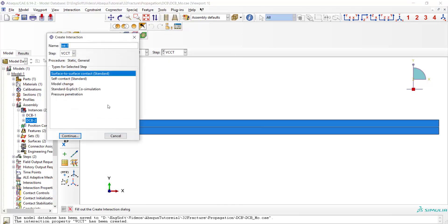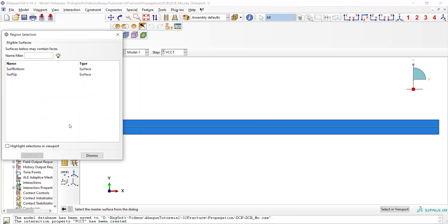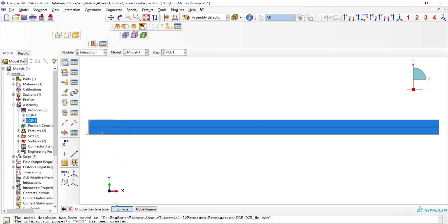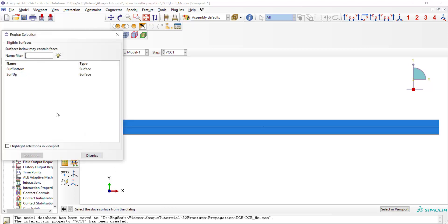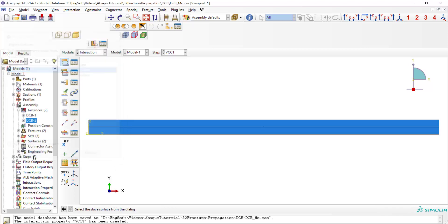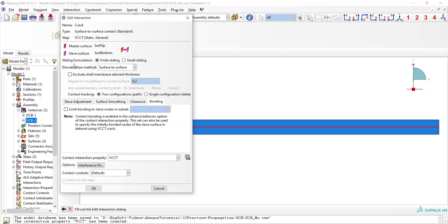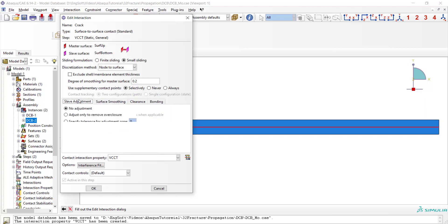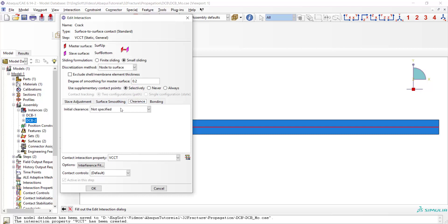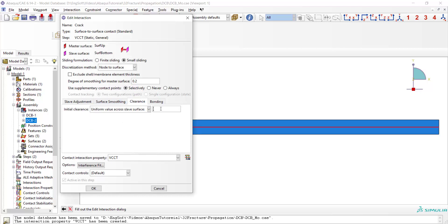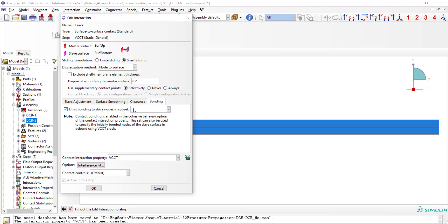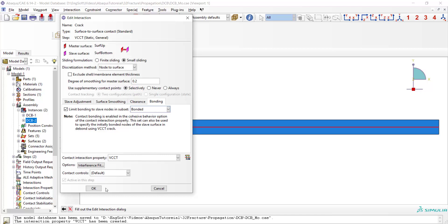Now we can create contact between two parts using previously defined surfaces. We choose the surface of the upper part as the master surface and then the surface of the lower part as the slave surface. We choose small sliding and node to surface discretization method. Here we can enter the clearance for unbonded region of the crack which decreases number of severe discontinuity iterations. And finally we should define bonded region of the crack using our previously defined set. Then we pick the contact property and continue.